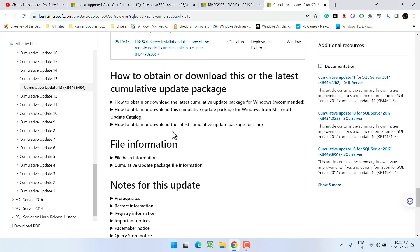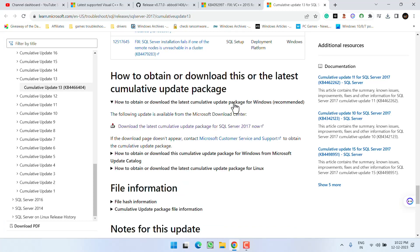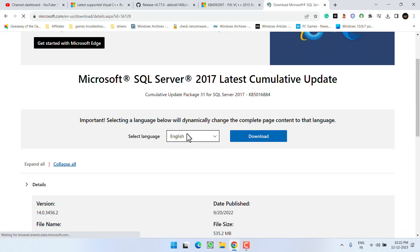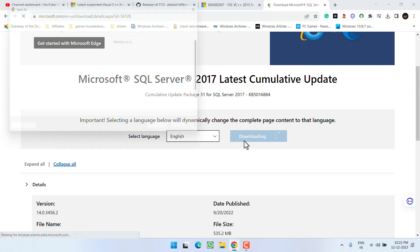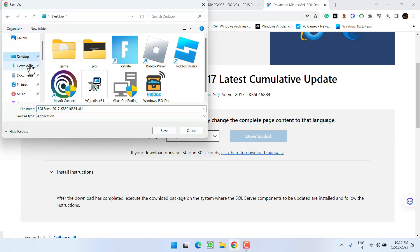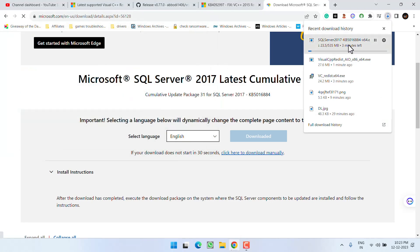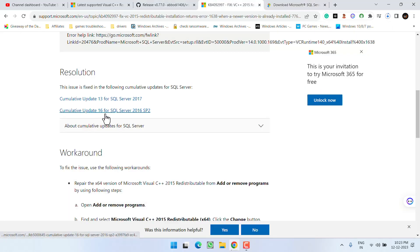When you scroll down to this website, there are two download links available. Open each link one by one and this will redirect you to another Microsoft website. Scroll down and here is the download link for Windows. Expand the first link and click on the option to download the latest cumulative update package. Select your language and click on the Download option. This will download the latest package — the size is around 535 MB.